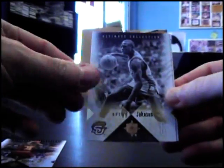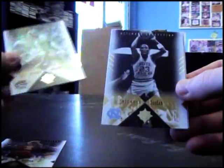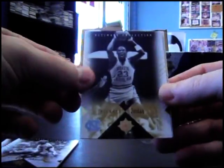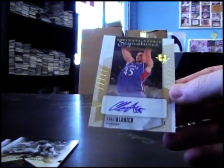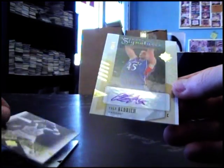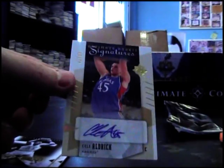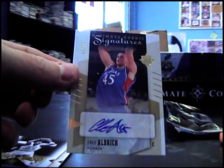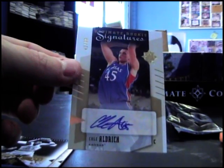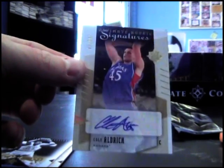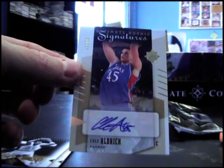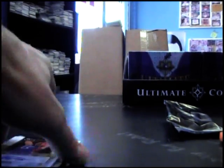We have James Harden, Avery Johnson, Michael Joe Jordan. Bam. Cole Aldridge, 10/99, 42 of 99. Just missed the college jersey. Autograph.